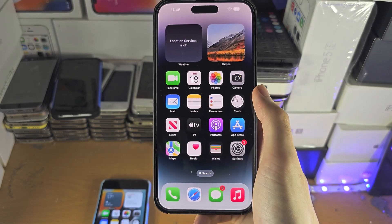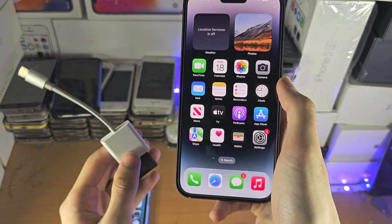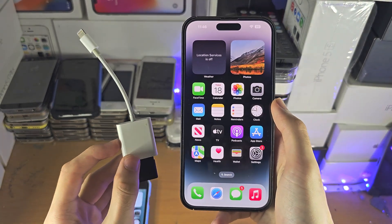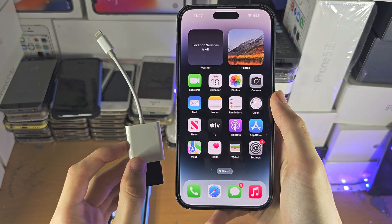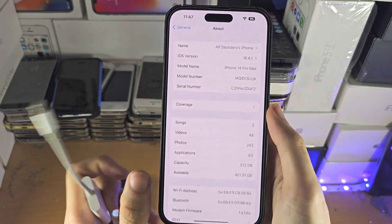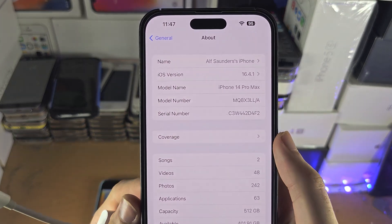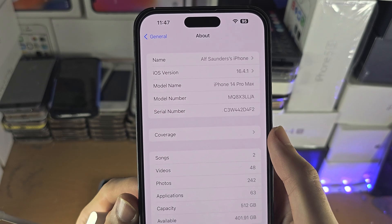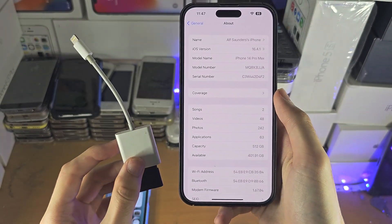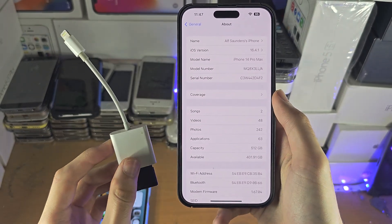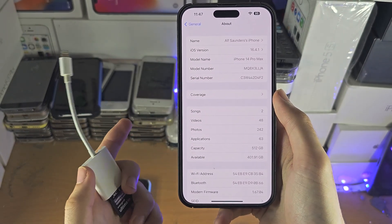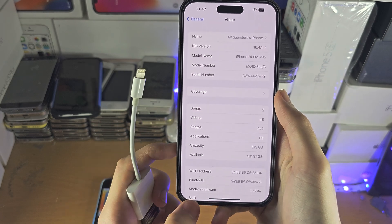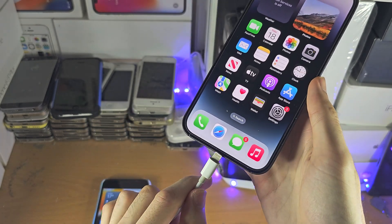Welcome everyone. The first reason why your Lightning to SD card reader is not working is because with the iOS 16 update, Apple removed support for this device. And I'm not joking, I'll show this right now.